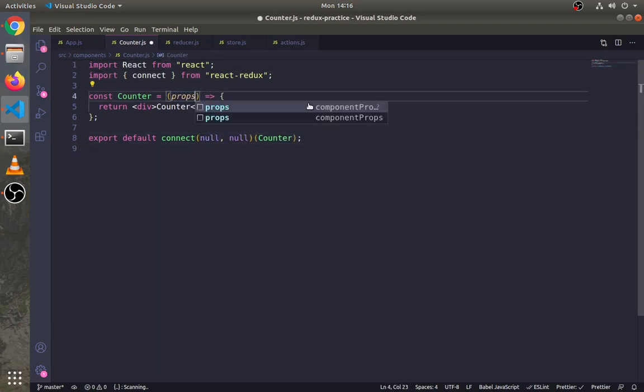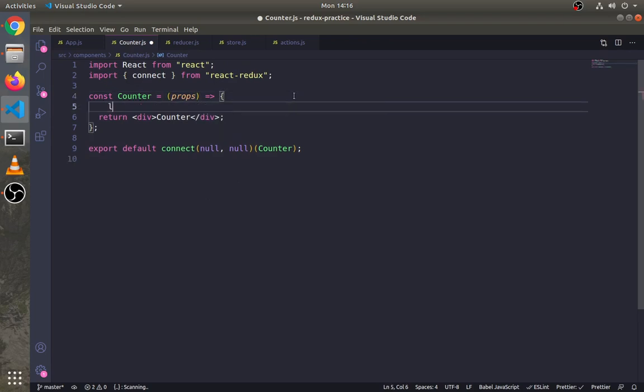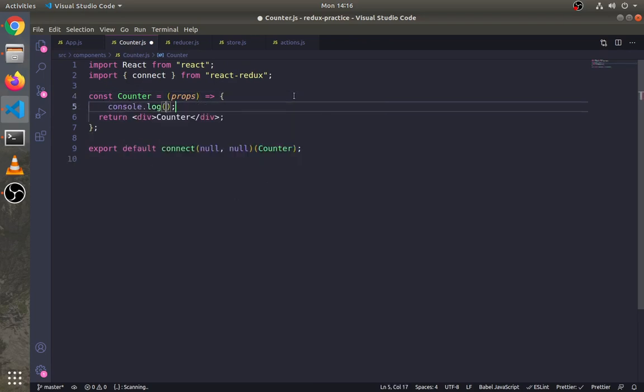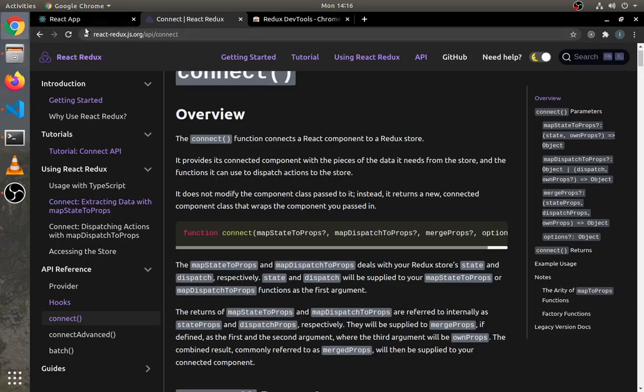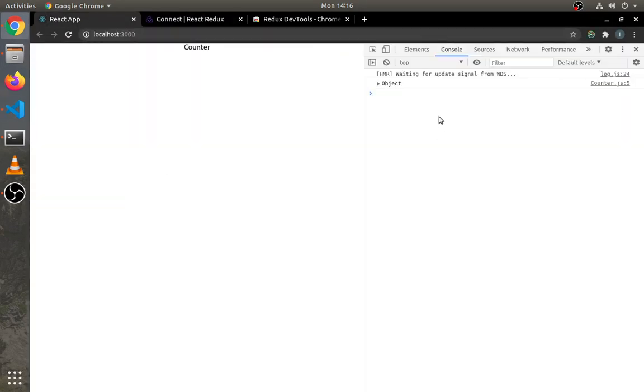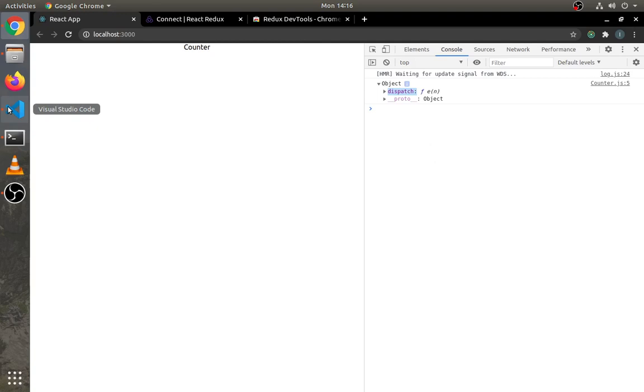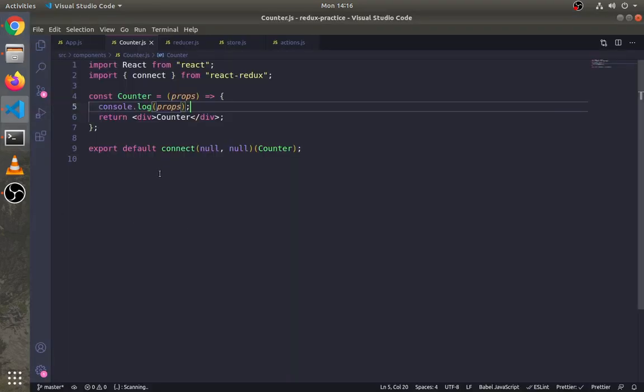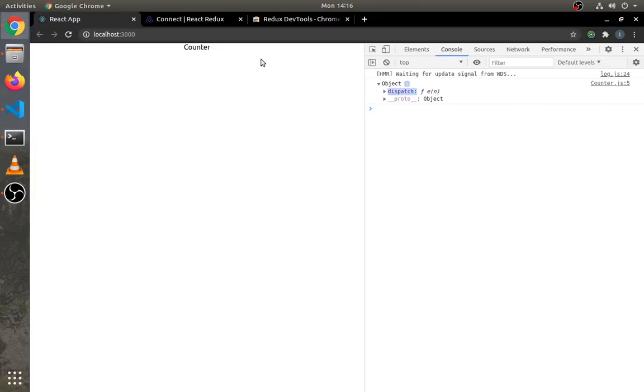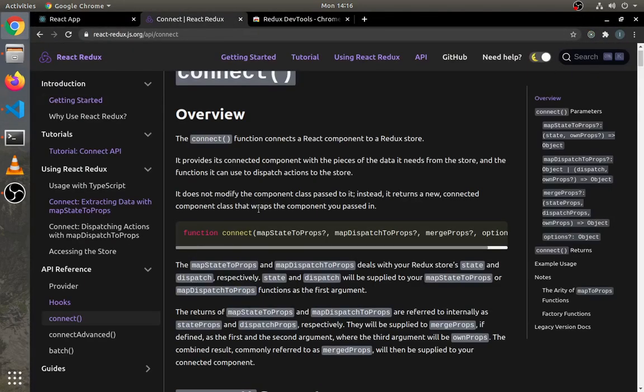We can use anything from Redux through props in the React component. Let's log these props. As you can see right now, in this object there is only a dispatch method available for us.